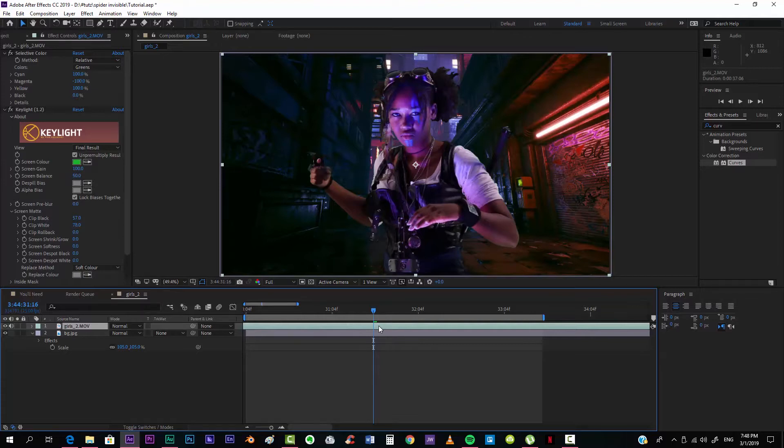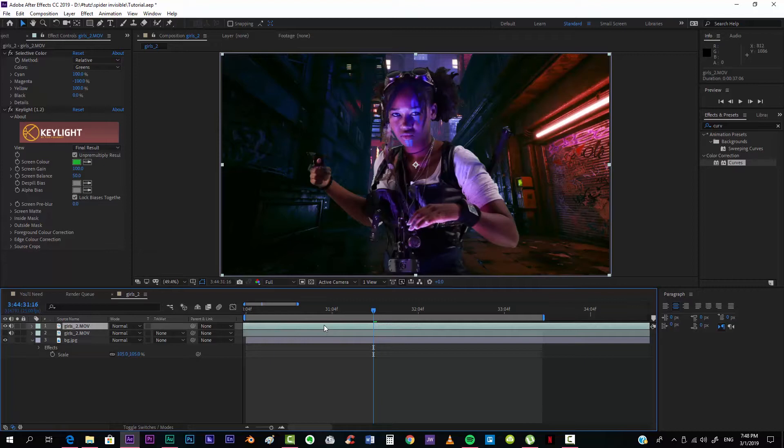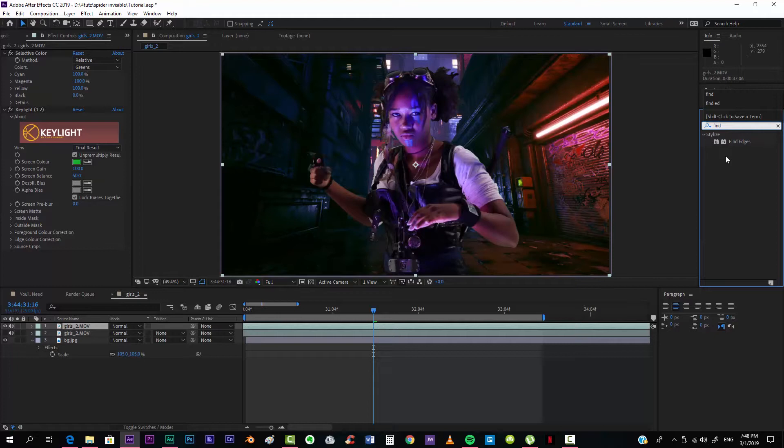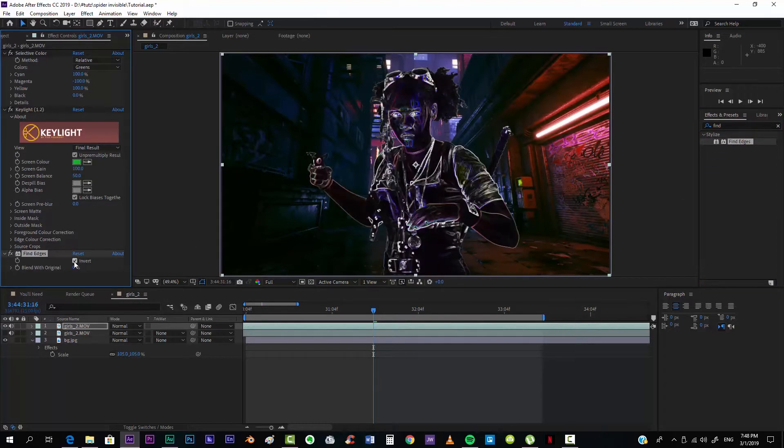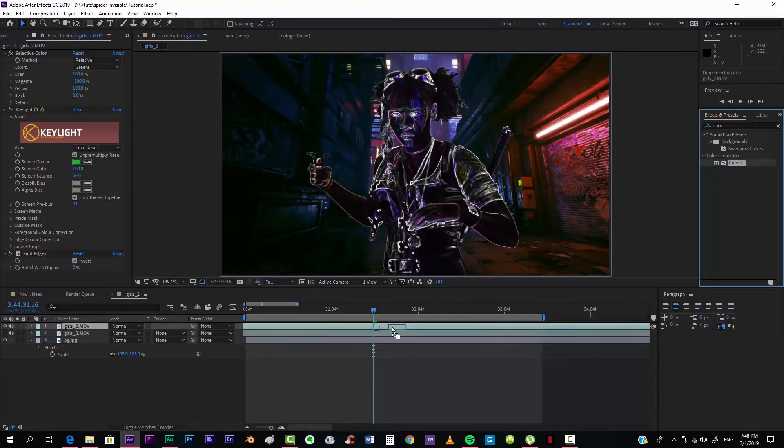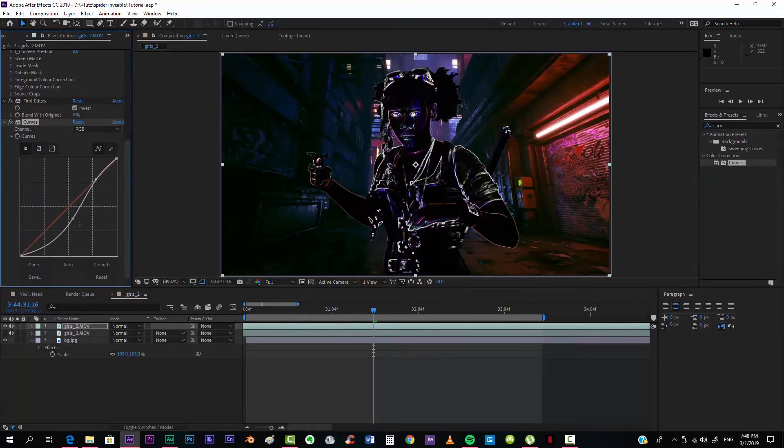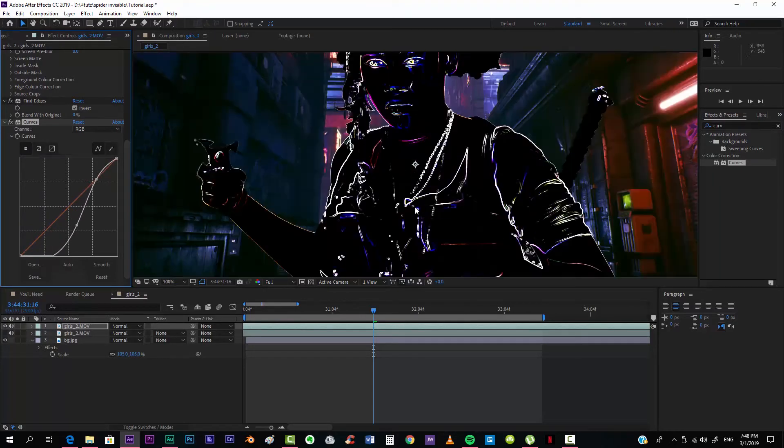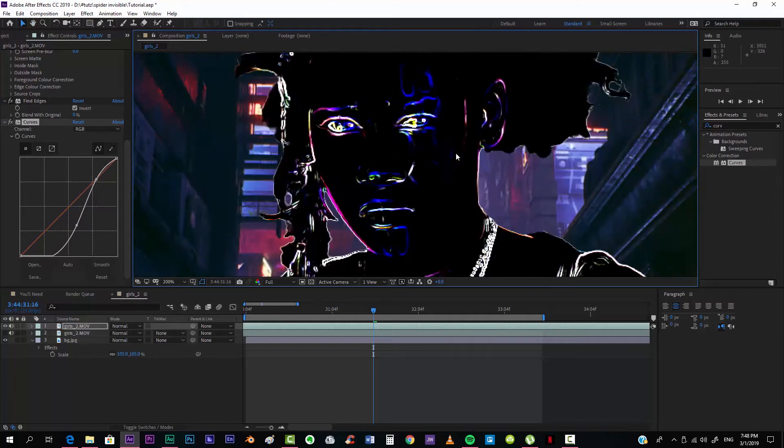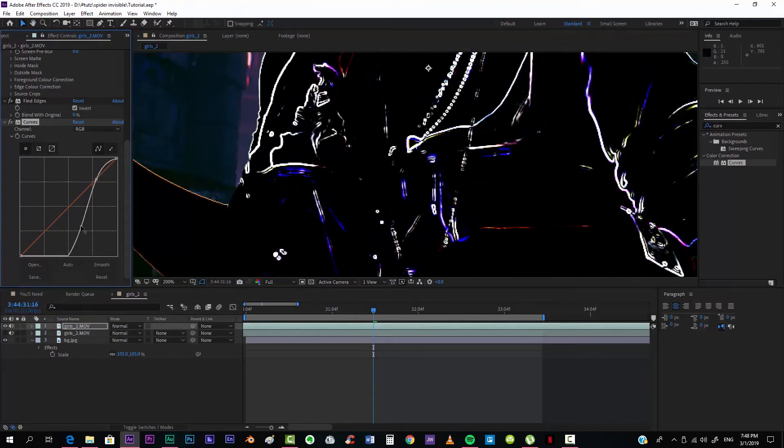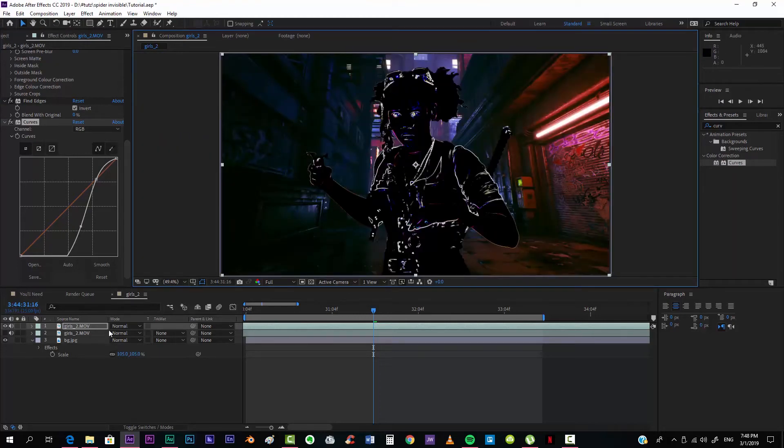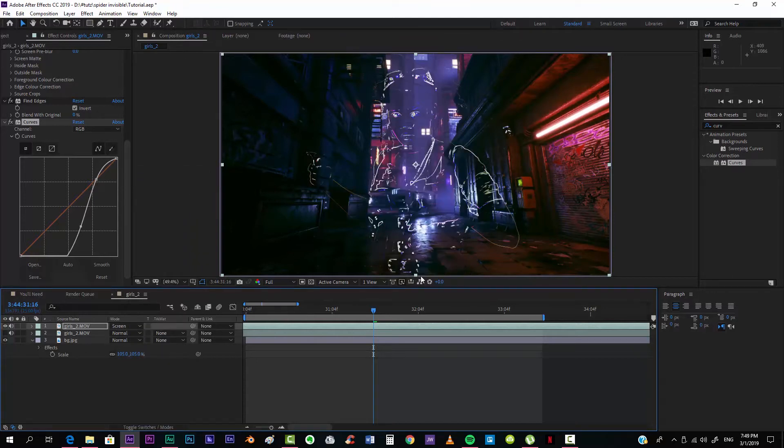So for making this effect, this is really easy to do. You first of all want to duplicate the layer and make only one visible. And what you want to do is get this effect called Find Edges, and you want to invert it. And then you want to get a Curves effect and try to adapt it so that you can only see very basic detail.